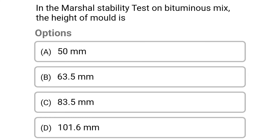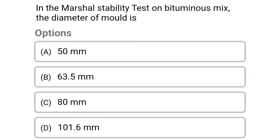Next question: in the Marshall stability test on bituminous mix, the height of the specimen is. Option A: 50 mm. Option B: 63.5 mm. Option C: 83.5 mm. Option D: 101.6 mm. The correct answer is Option B: 63.5 mm.